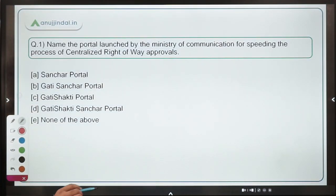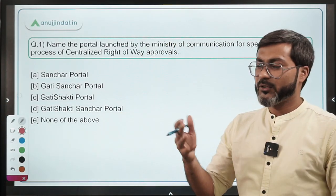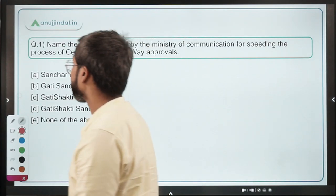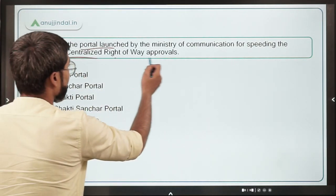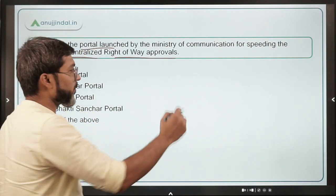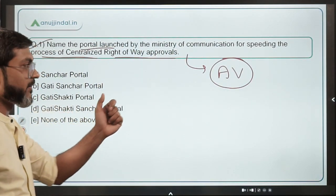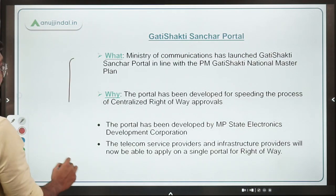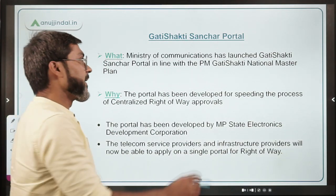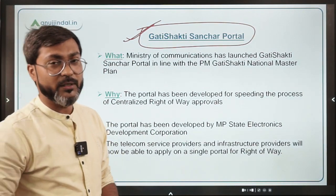Today's session has only five questions. The first question: name the portal launched by the Ministry of Communication for speeding the process of centralized right-of-way approvals. The minister of communication is Mr. Ashwini Vaishnaw, who is also the Minister of Railways. The name of the portal is Gati Shakti Sanchar Portal.